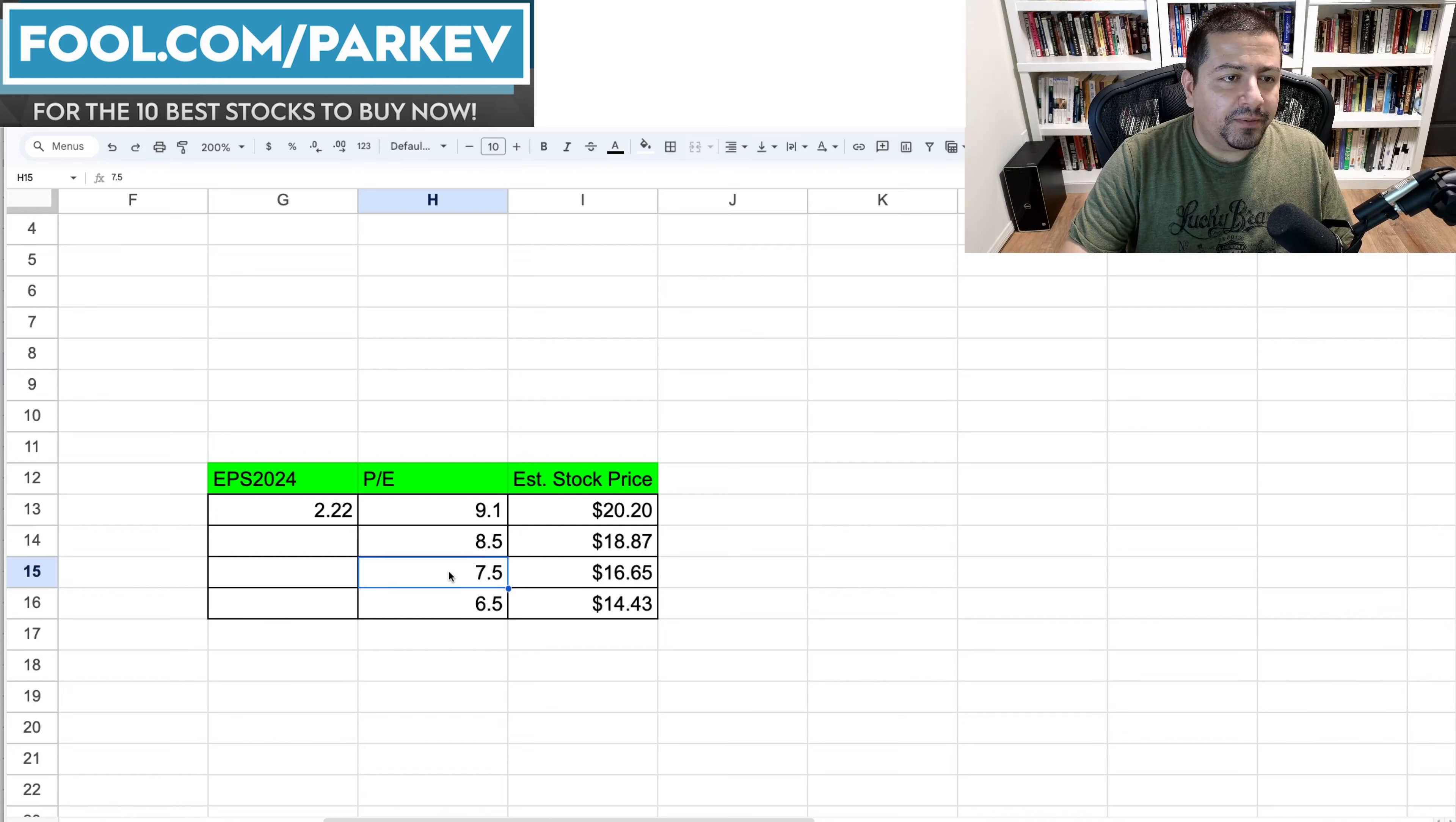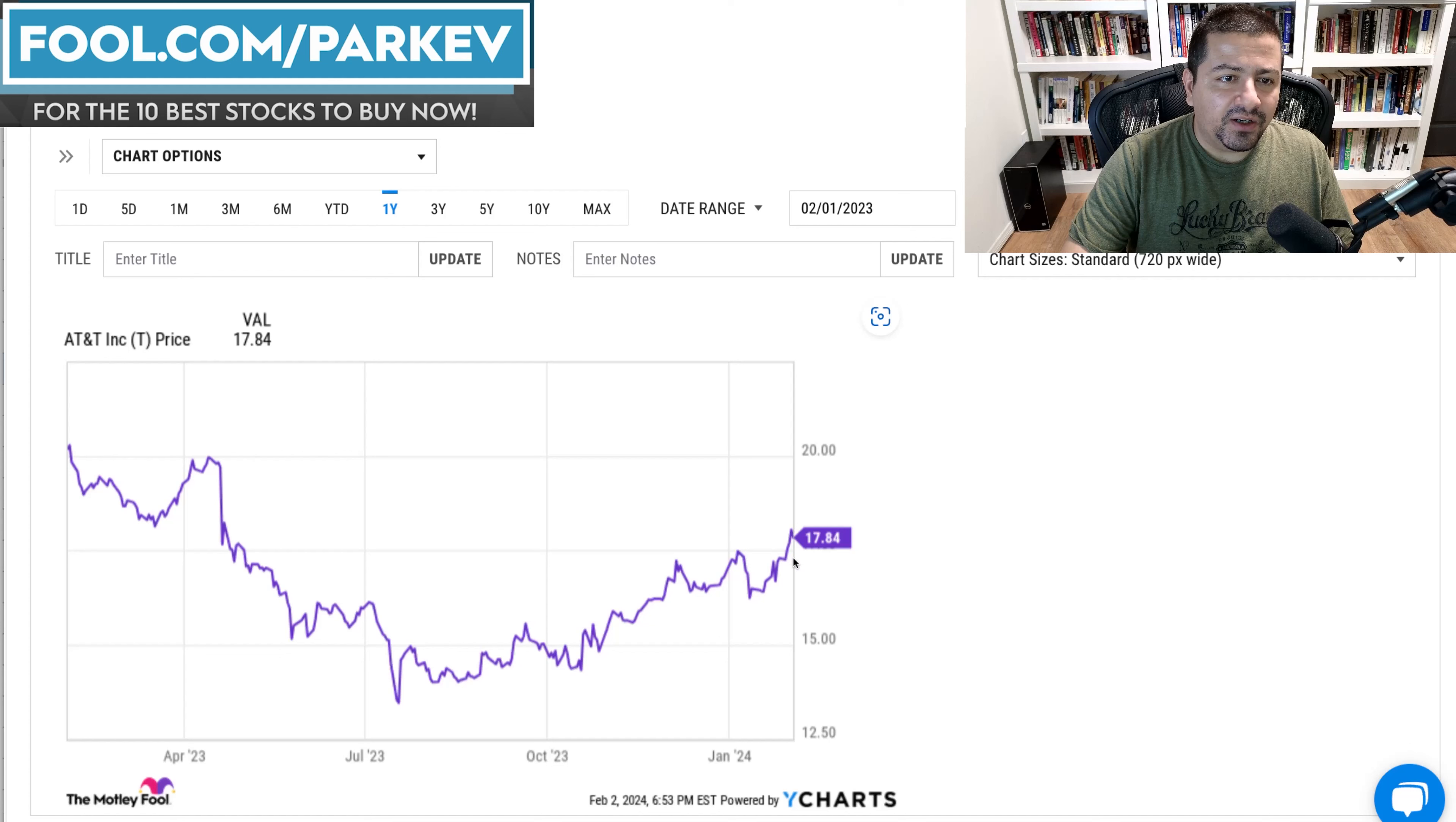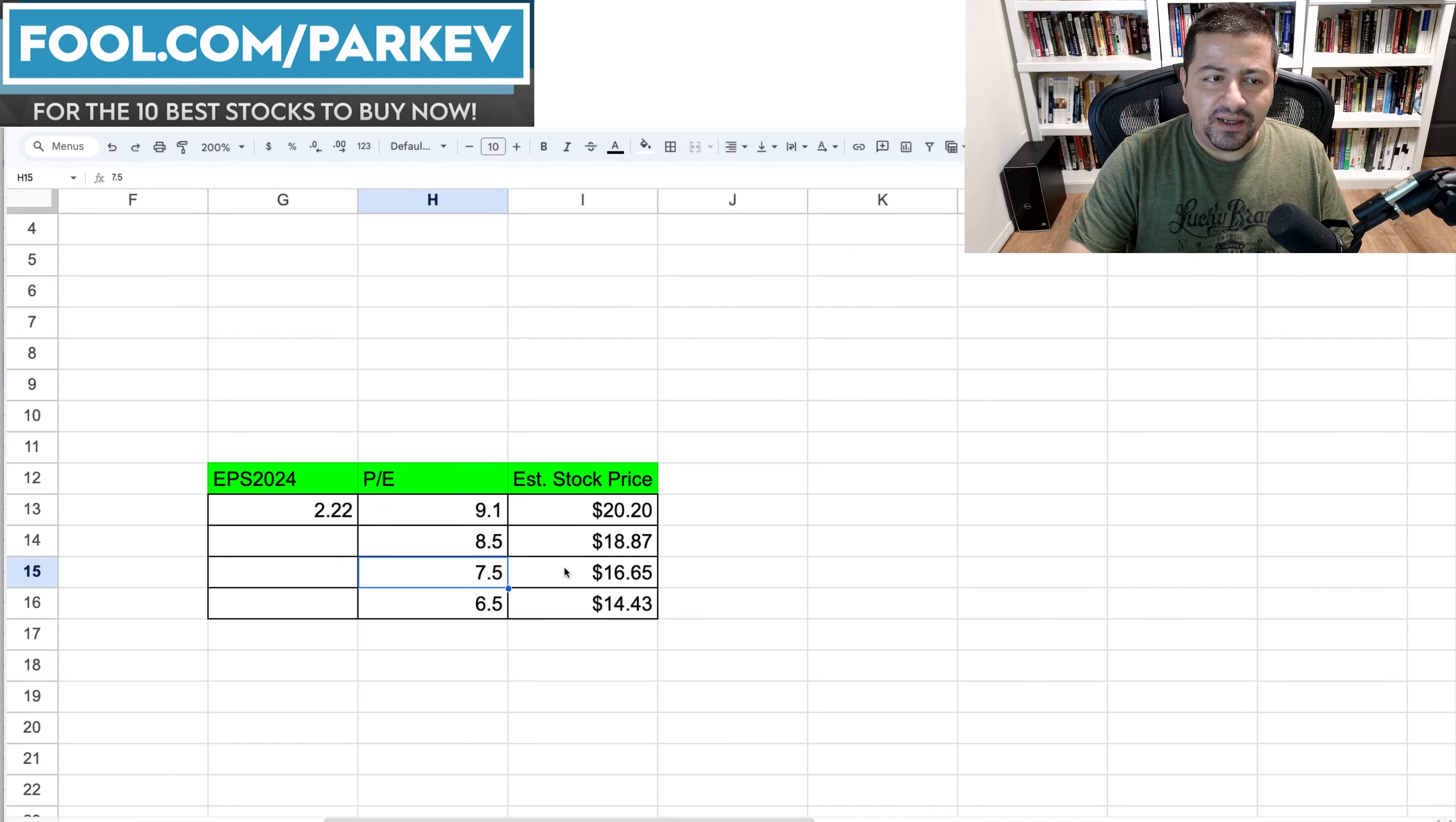If however the price to earnings falls considerably to 7.5 down from 9.1 then the stock price could fall to $16.65 that would be a decrease of about $1.20 per share and it would almost all but wipe out the dividend yield that investors receive from AT&T stock.